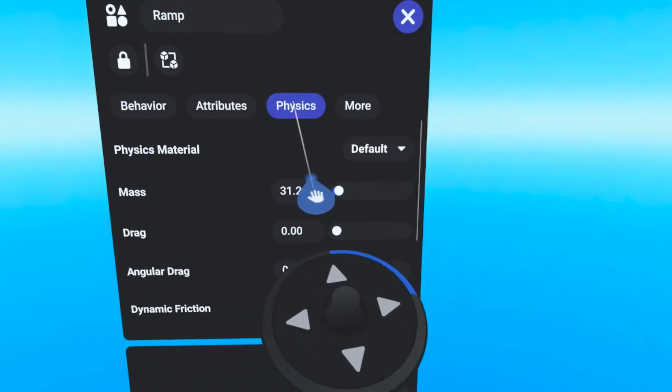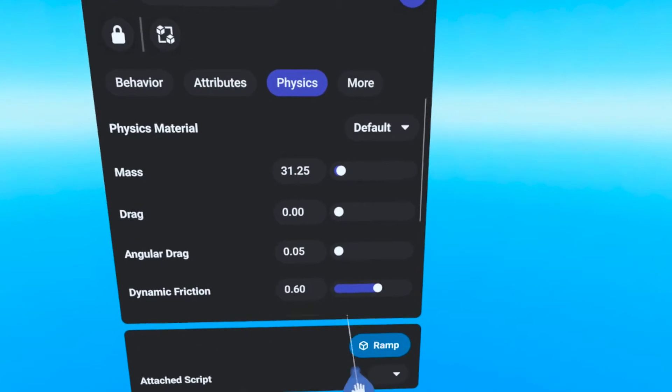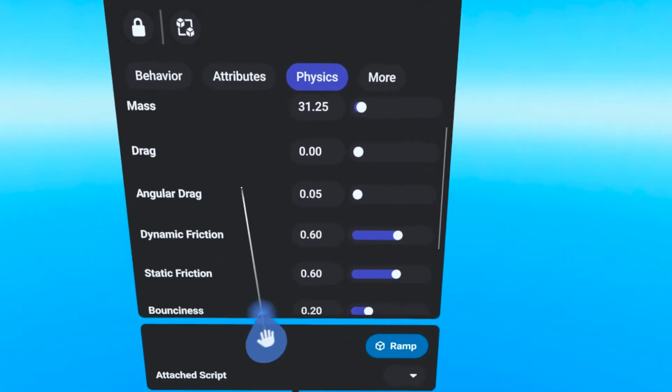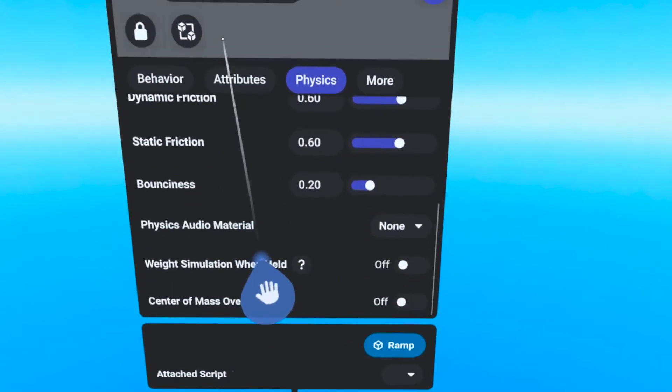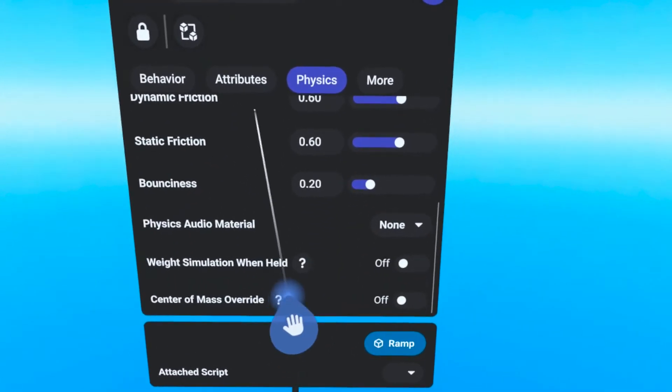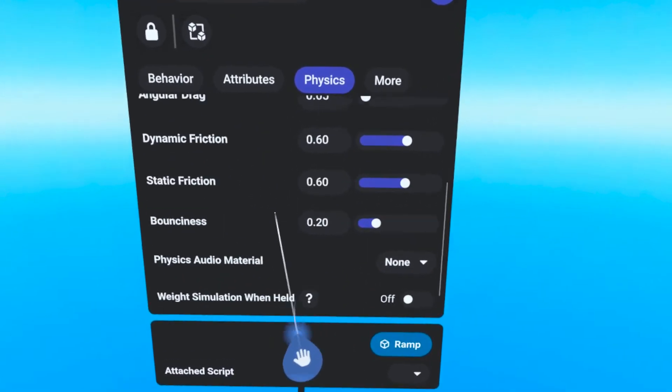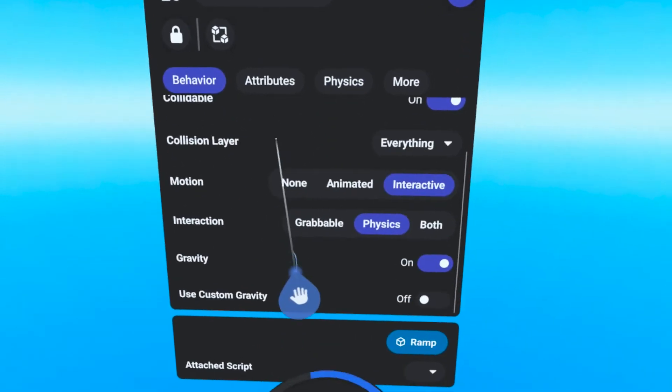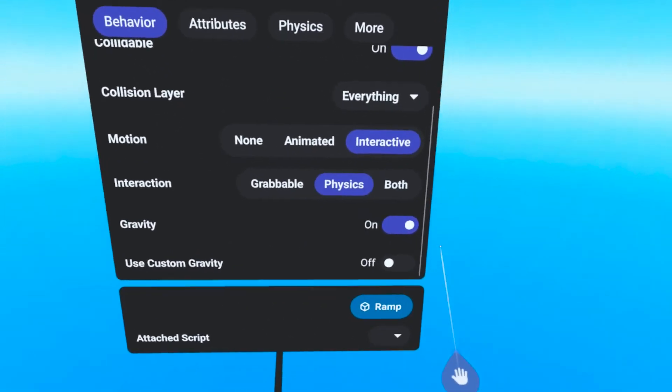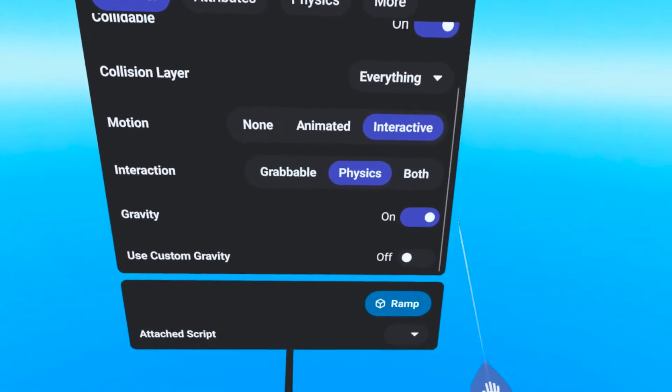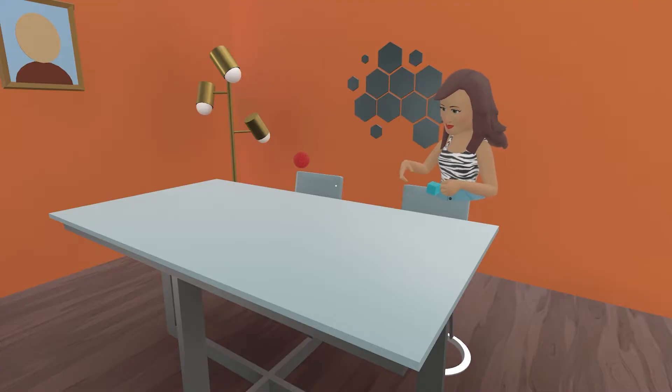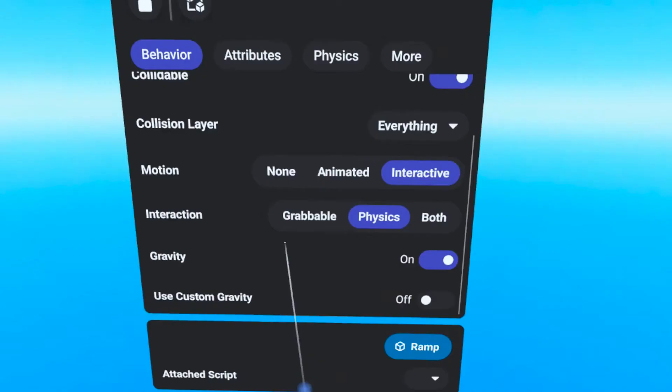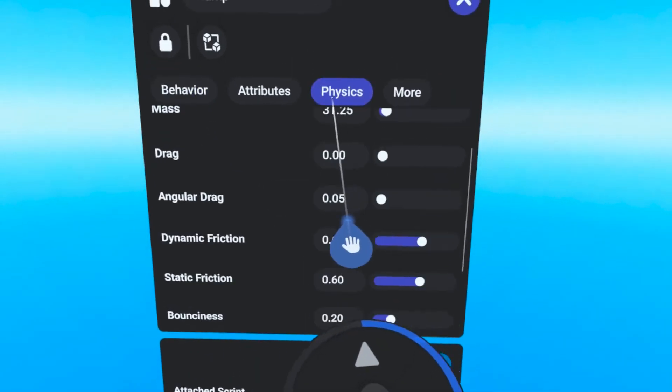If you have selected the object to be Physics enabled, then you will see a greater variety of choices under the Physics tab. You will want to make adjustments to these properties in conjunction with the Gravity properties found under the Behavior tab to make sure your object acts and feels like it should.